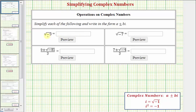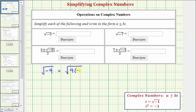We first want to simplify the square root of negative nine. We can write the square root of negative nine as the square root of negative one times nine, or nine times negative one. And because we have a product under the square root, we can write this as the square root of nine times the square root of negative one.